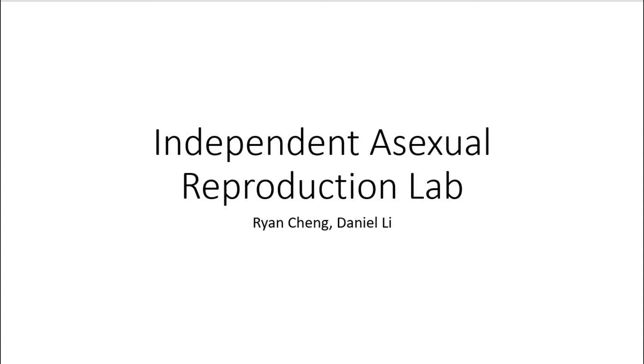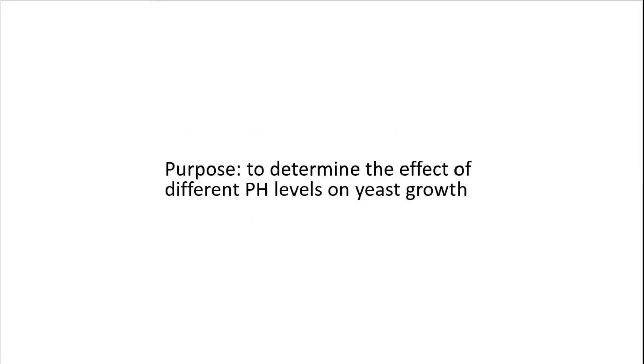Hello everyone, this is Ryan and Daniel's independent asexual reproduction lab. The purpose of this lab is to determine the effect of different pH levels on yeast growth.